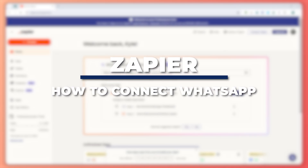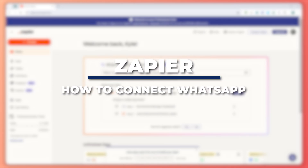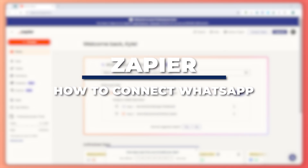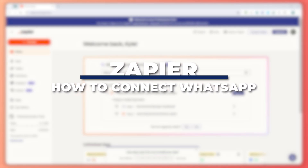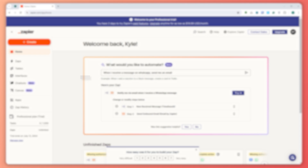Hey guys, I'm Kyle and in today's video I'm going to show you how to connect Zapier to WhatsApp. So let's get started.